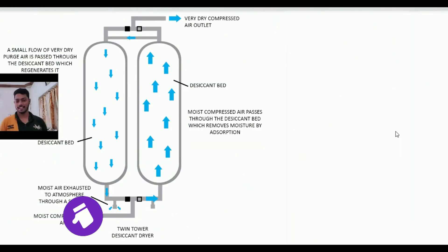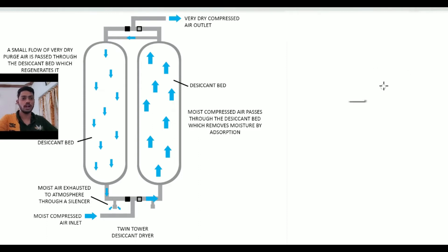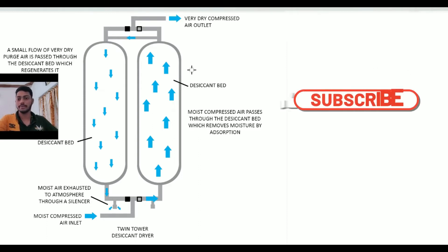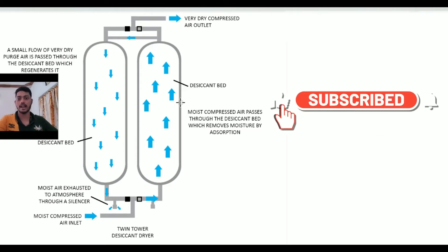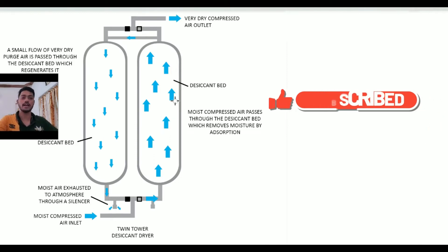Hello guys, here is your friend Rahul Vyas and you are watching Technopath RV. Today we are going to learn the basics about air dryers and which types of dryers are used in industrial activities.